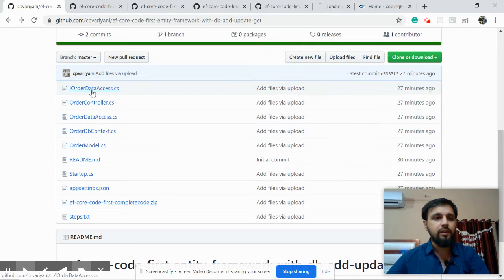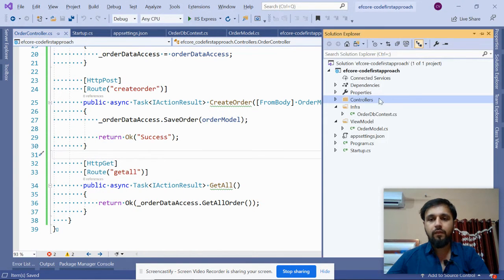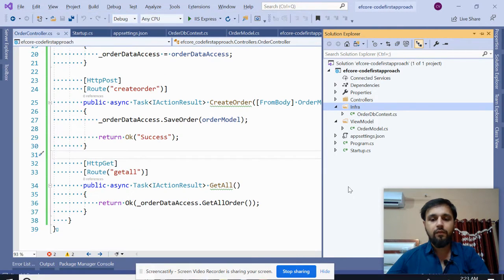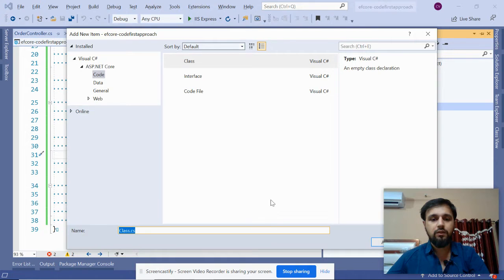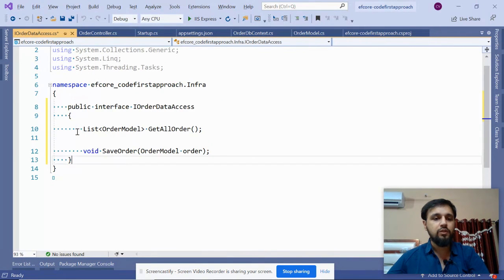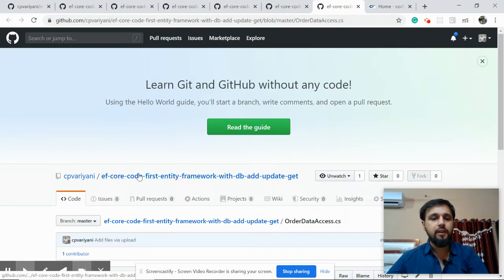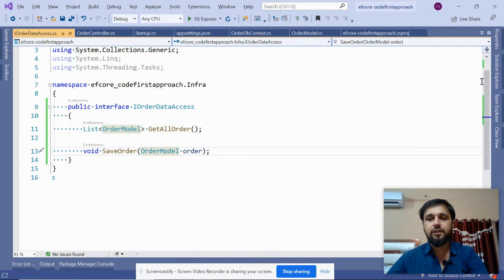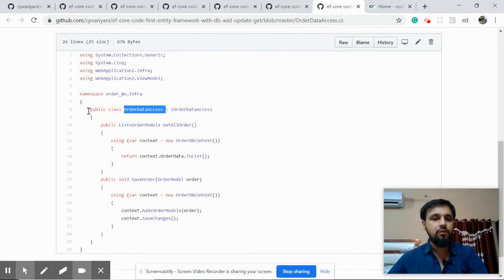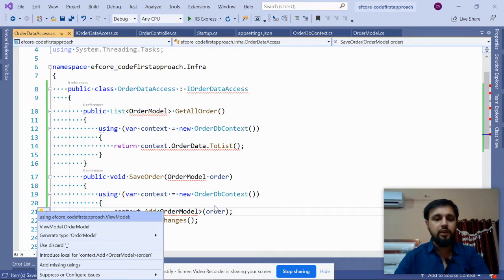Now let's create the data access layer classes. First, create an interface called 'IOrderAccess' with two methods: GetAllOrders and SaveOrder. Then create a class 'OrderDataAccess' which provides the implementation for those two methods. Use Ctrl+Dot to provide the namespace references.